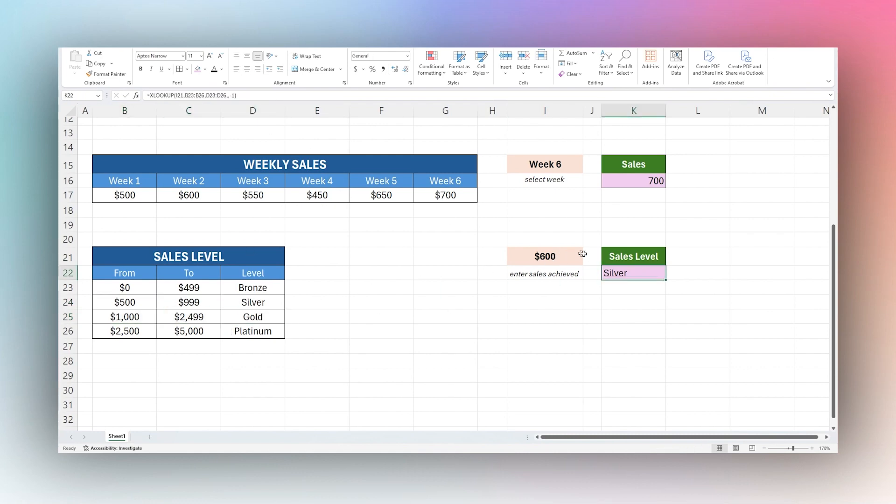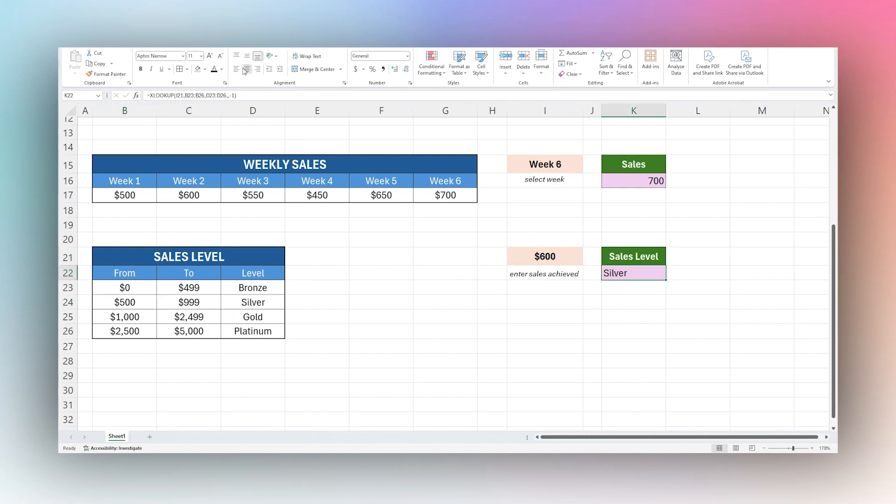But in this case, our 600 belongs in this category, and so it returns silver.